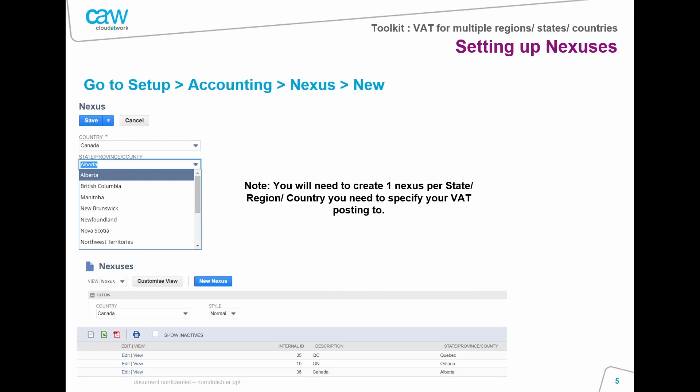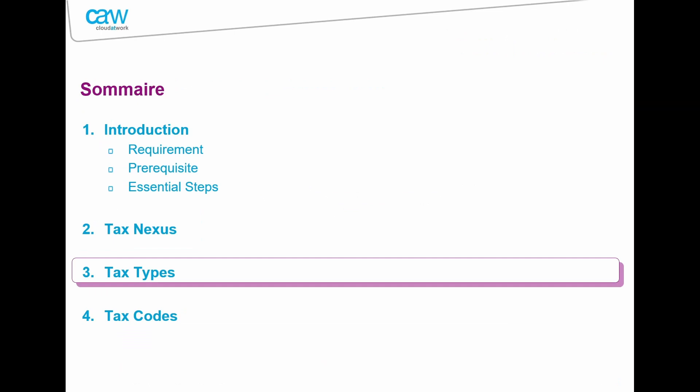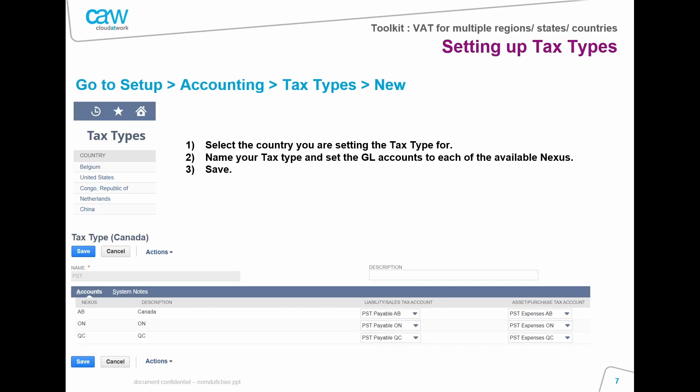For example, by state, by region, by county, etc. If you're in Canada, you will click New and select the country Canada. Within Canada, you pick the state you want to set the nexus to — it could be Alberta. As you can see, we've created three nexuses for Canada: one being Quebec, another Ontario, and the third Alberta.